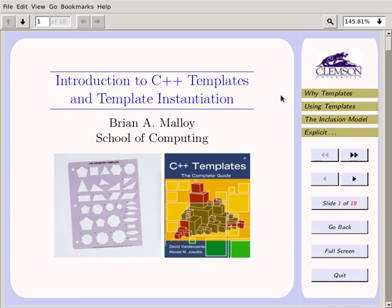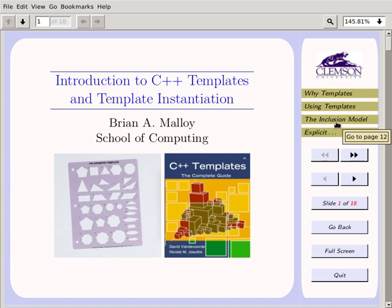Hello C++ programmers. Brian Malloy here, and what I'd like to do is give you a gentle introduction to C++ templates — why we might want to use templates, how we use them, and the two models for using them: the inclusion model and the explicit instantiation model. There are only 18 slides, and I'd like to try to keep this to 20 minutes.